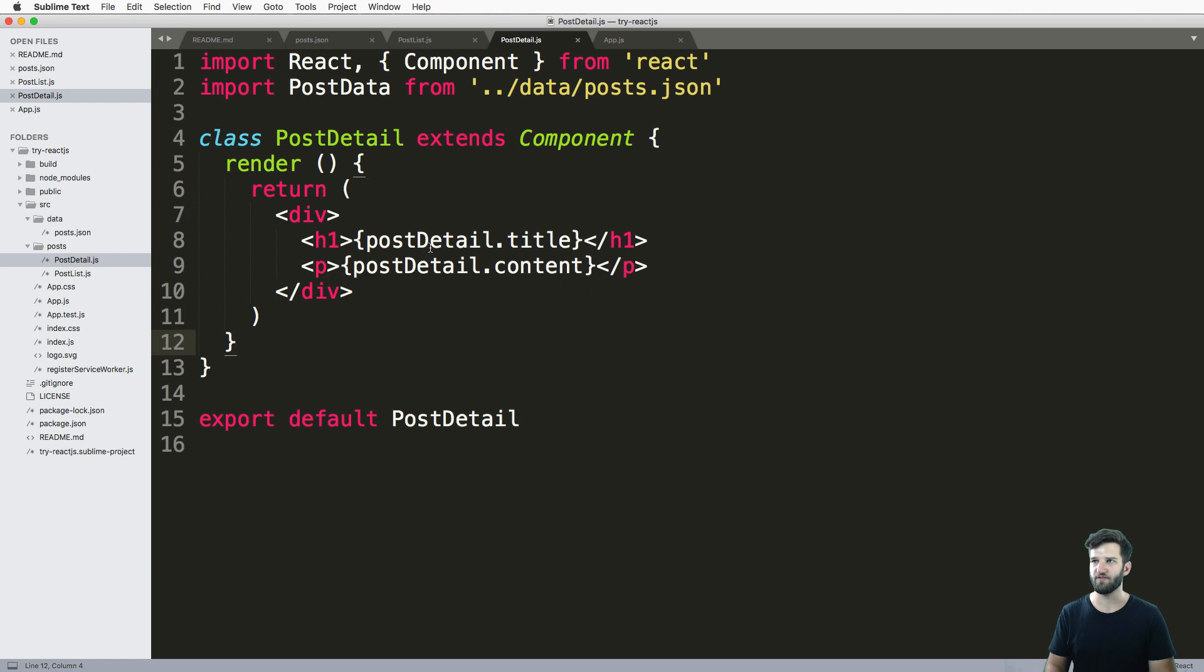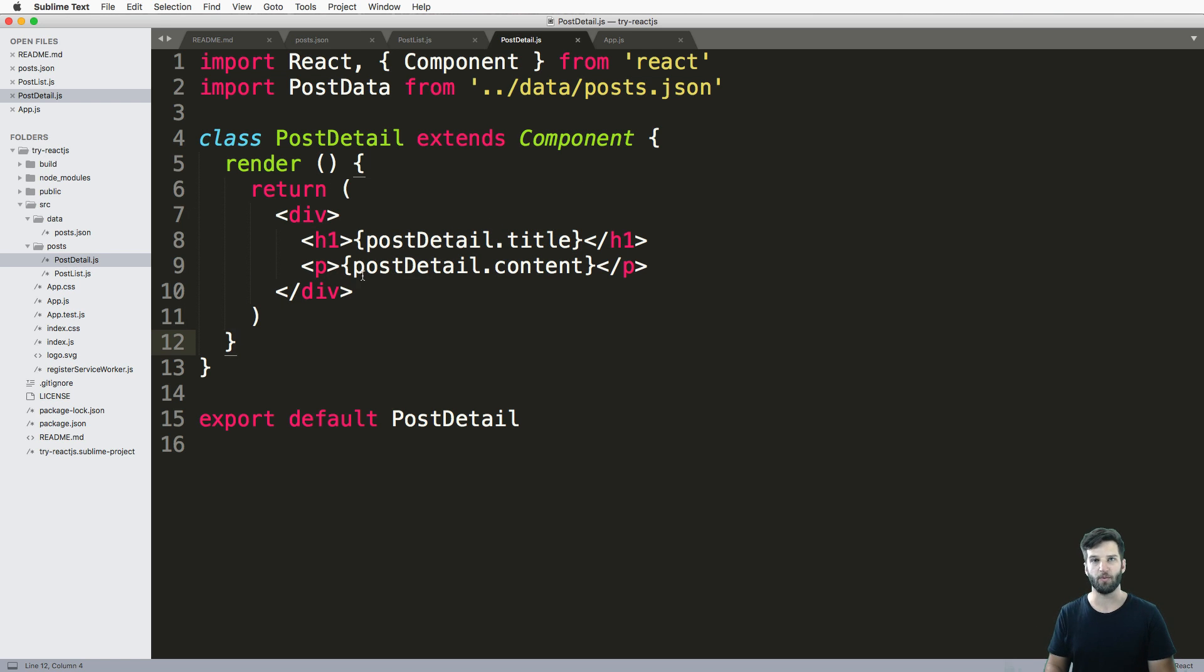But where is this information coming from? How do we actually see this information? This is what props do.